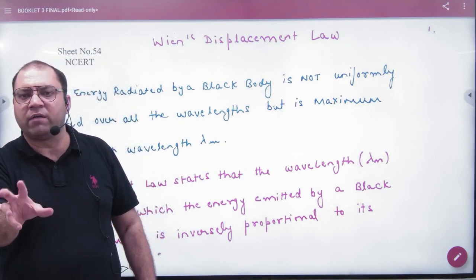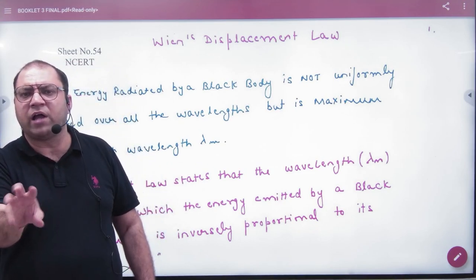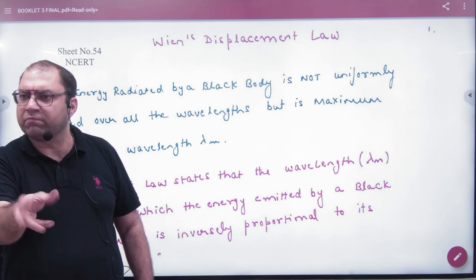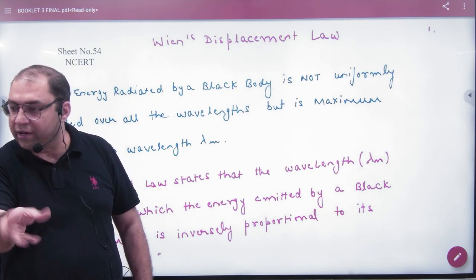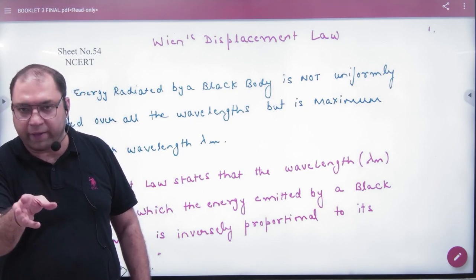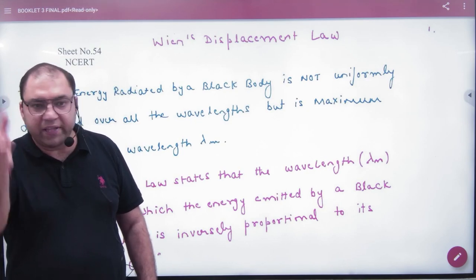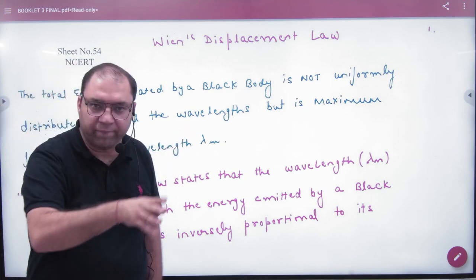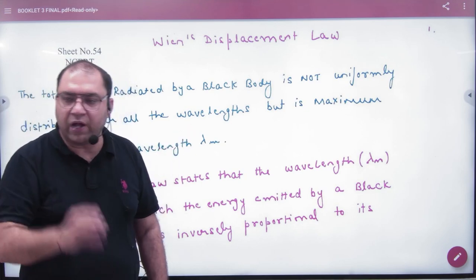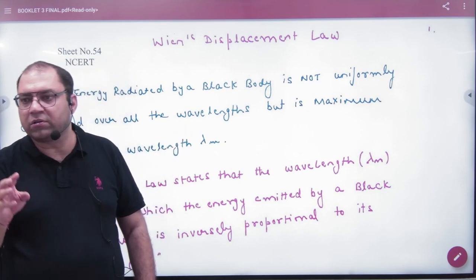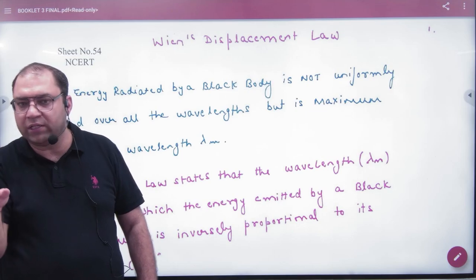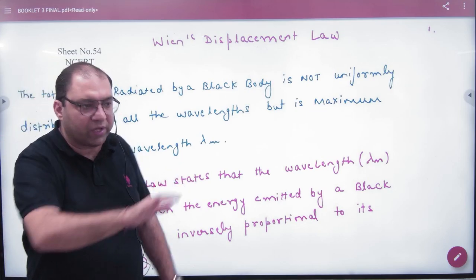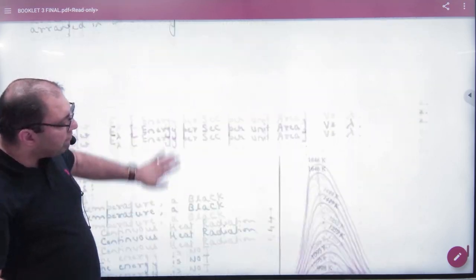Consider a warm body — so warm that it is visible, glowing red or blue. It will emit radiation across a range of wavelengths. As the body cools, the energy will be reduced and the wavelength distribution will change, as seen on the graph.